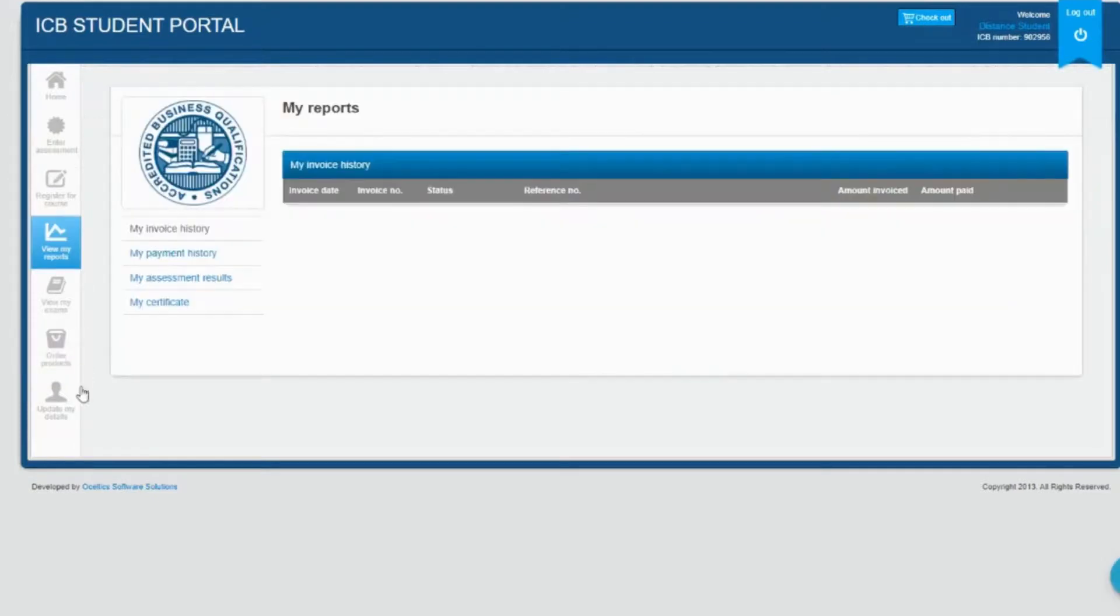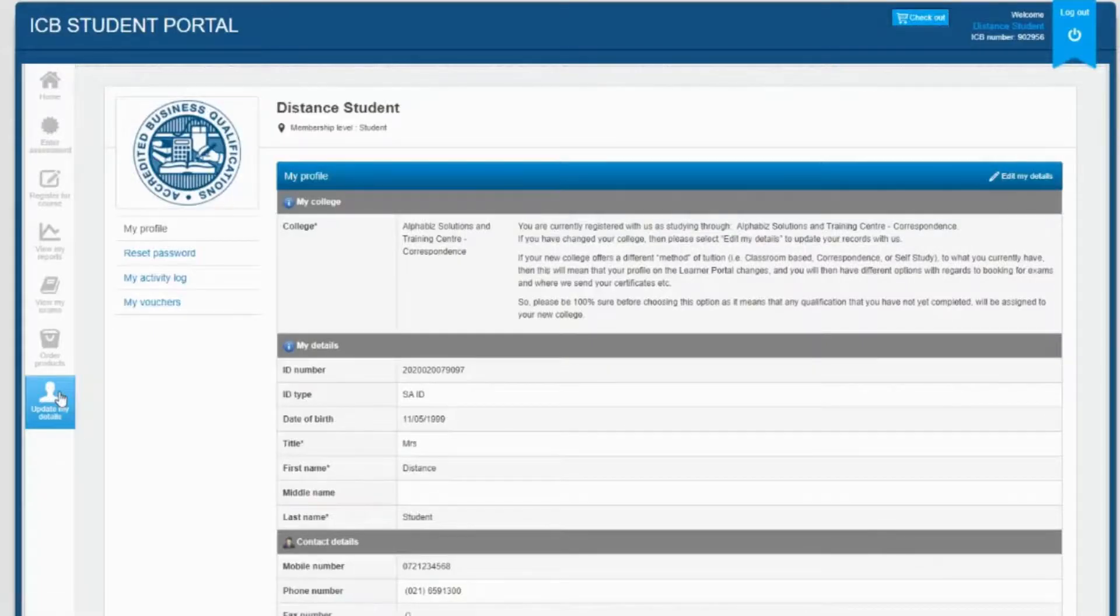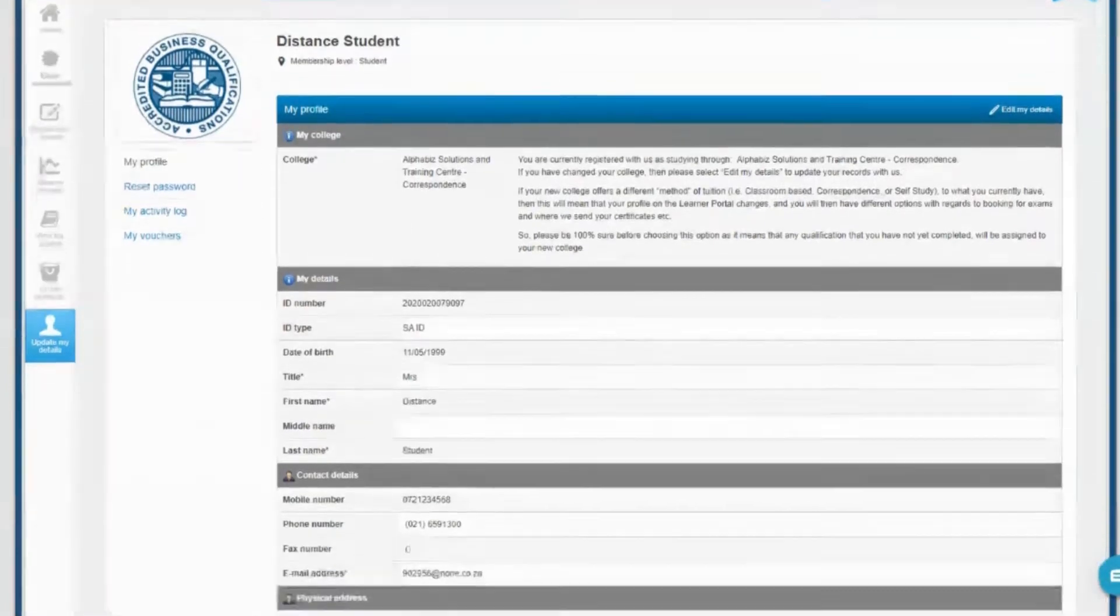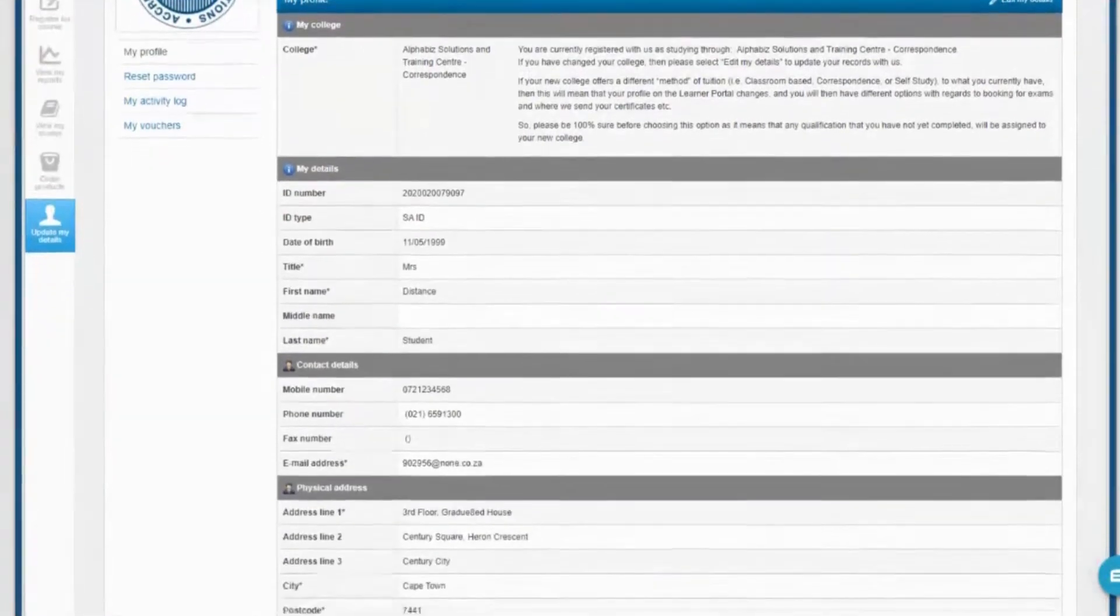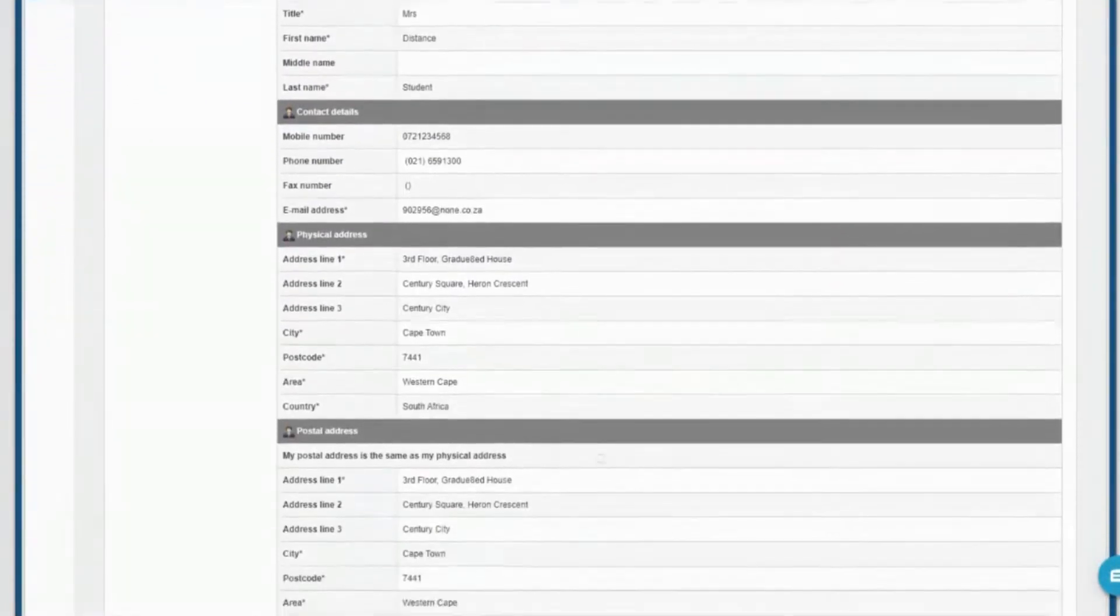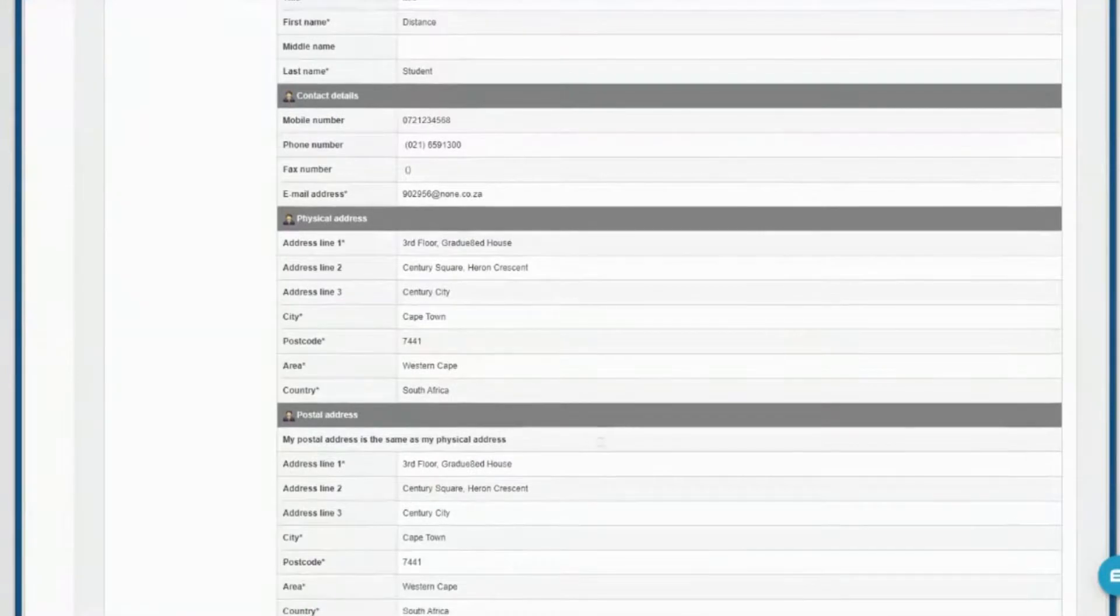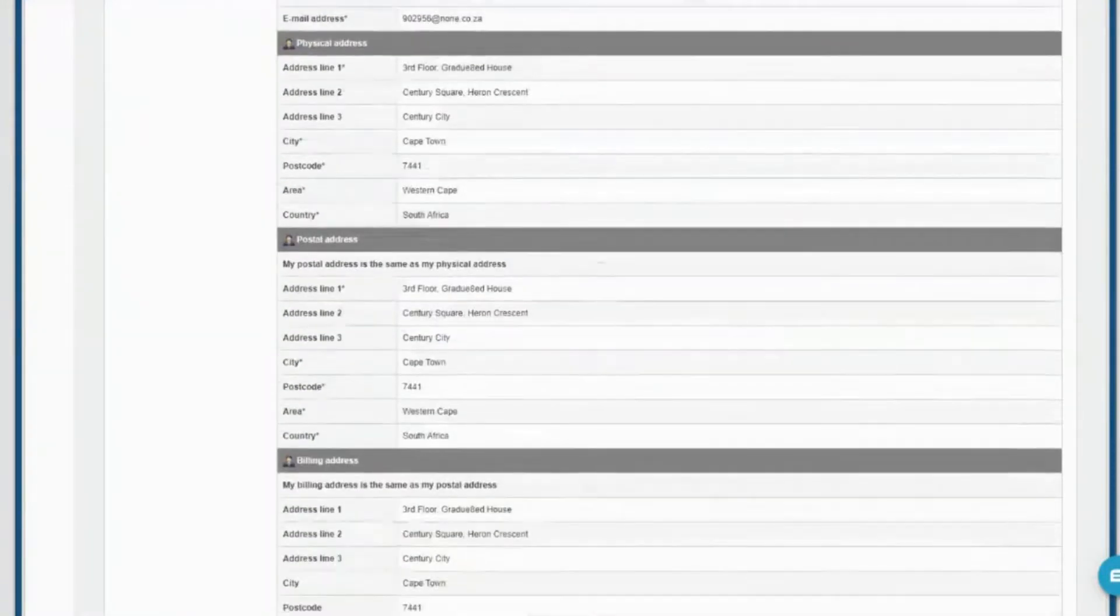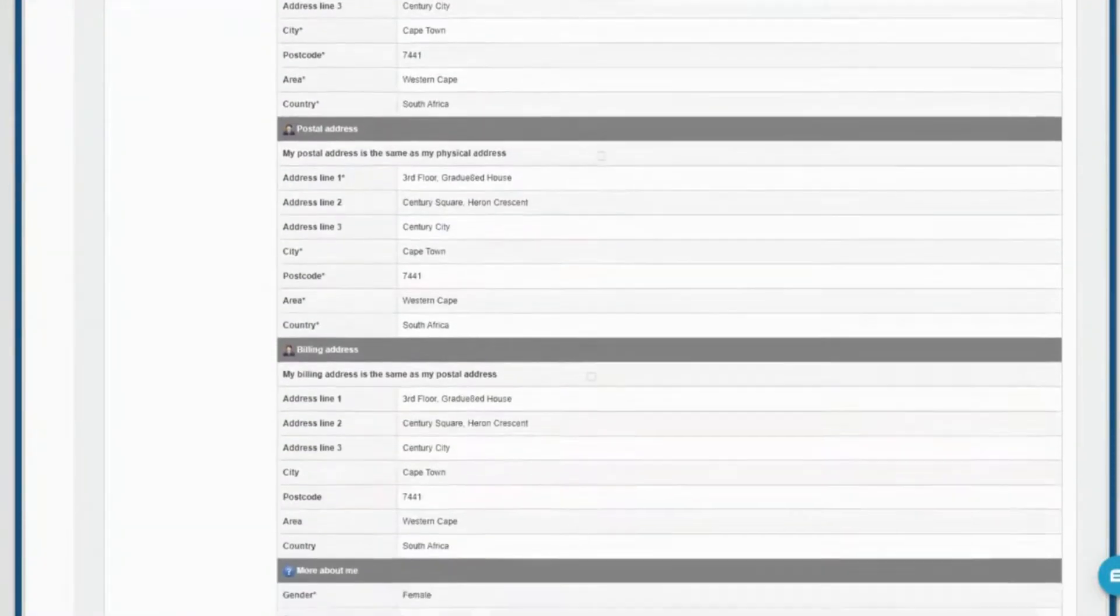Lastly, you can click on update my details to update any of your personal information that might have changed. Please note you cannot update your name, surname, or ID number. For this, you'll need to contact the ICB directly.